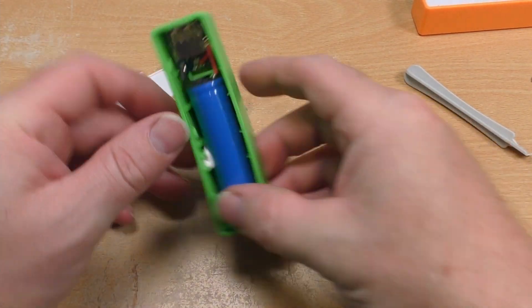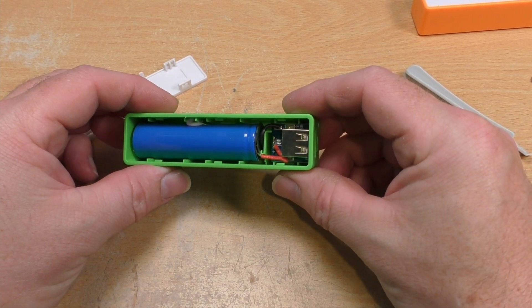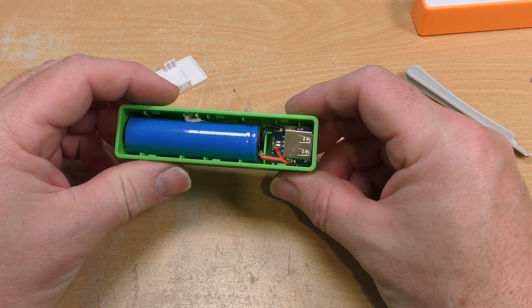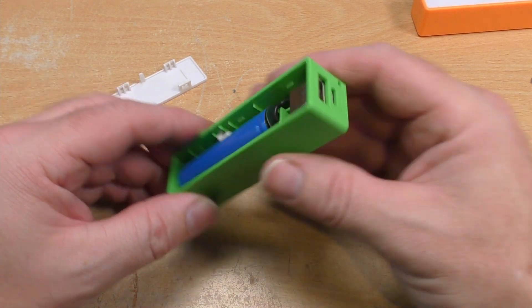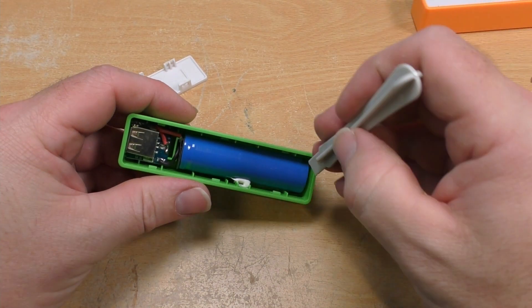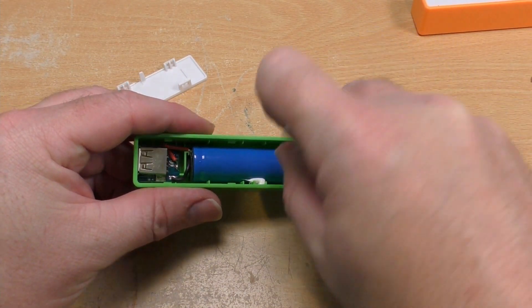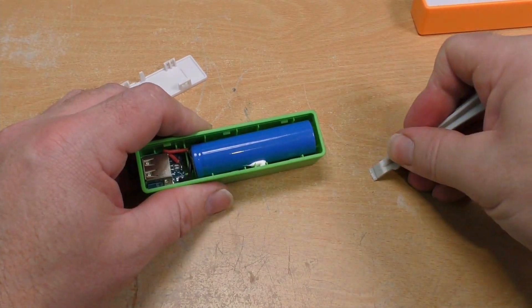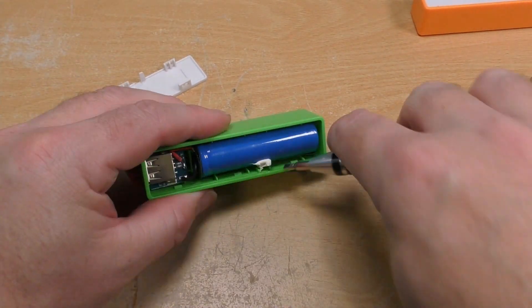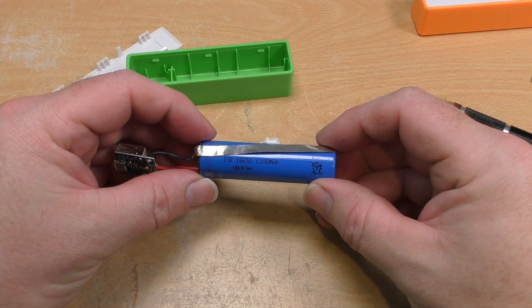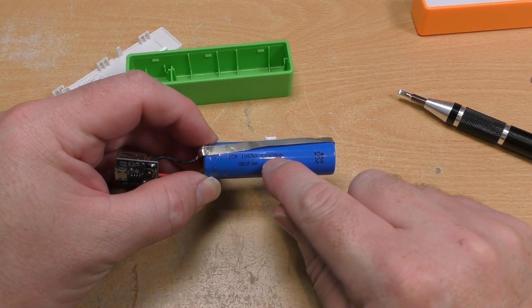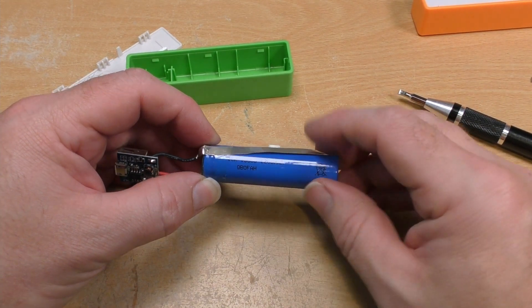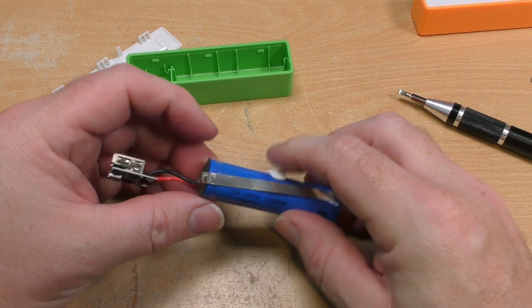Just a single 18650 cell and a little circuit board. The circuit board looks similar to the next model up that I've already done a teardown on. Yes, it says on it 1200 mAh. So that's where they're getting their claim from.